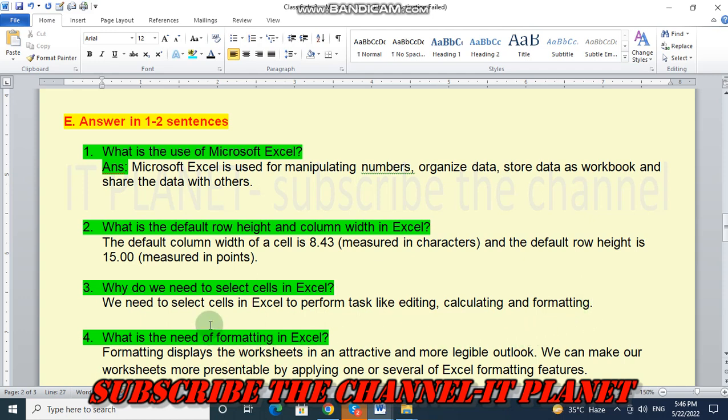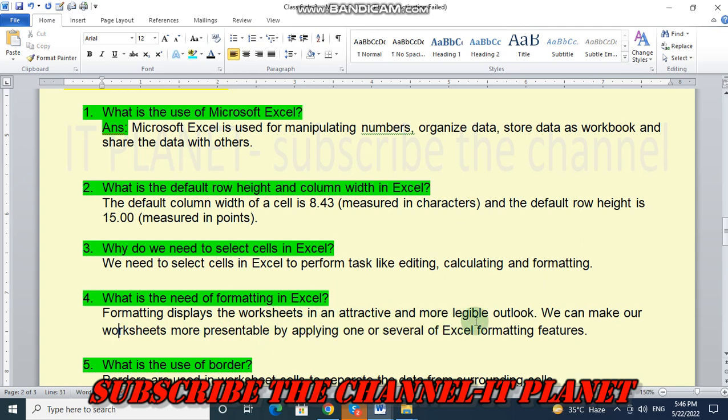And question number four. That is, what is the need of formatting in Excel? Formatting displays the worksheet in an attractive and more legible outlook. We can make our worksheets more presentable by applying one or several of Excel formatting features.